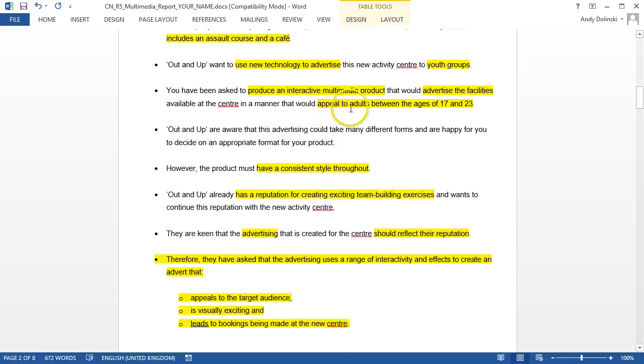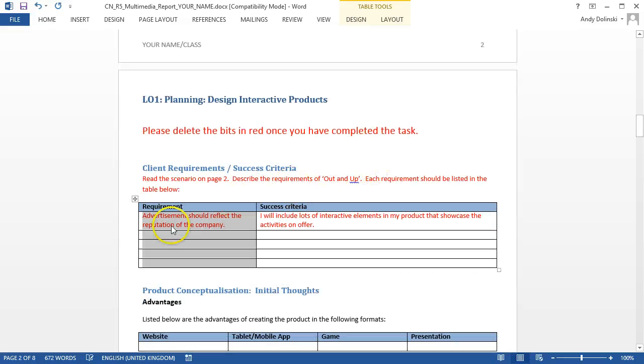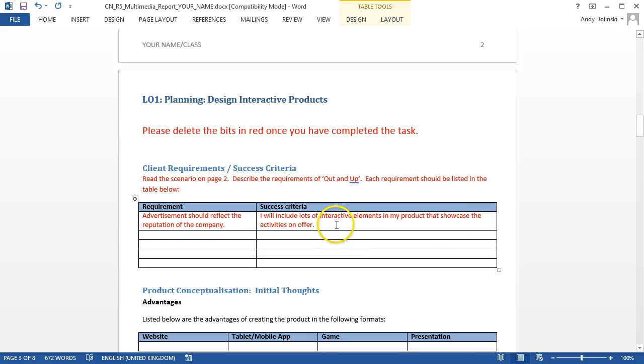So a point here appeal to adults between the ages of 17 and 23, so that's one of the requirements. Another one was advertisements should reflect the reputation of the company and what I've said for that is I will include lots of interactive elements in my product that showcase the activities on offer.